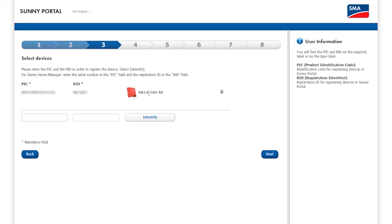After Sunny Portal identifies the system, the inverter is displayed here. So I click Next.